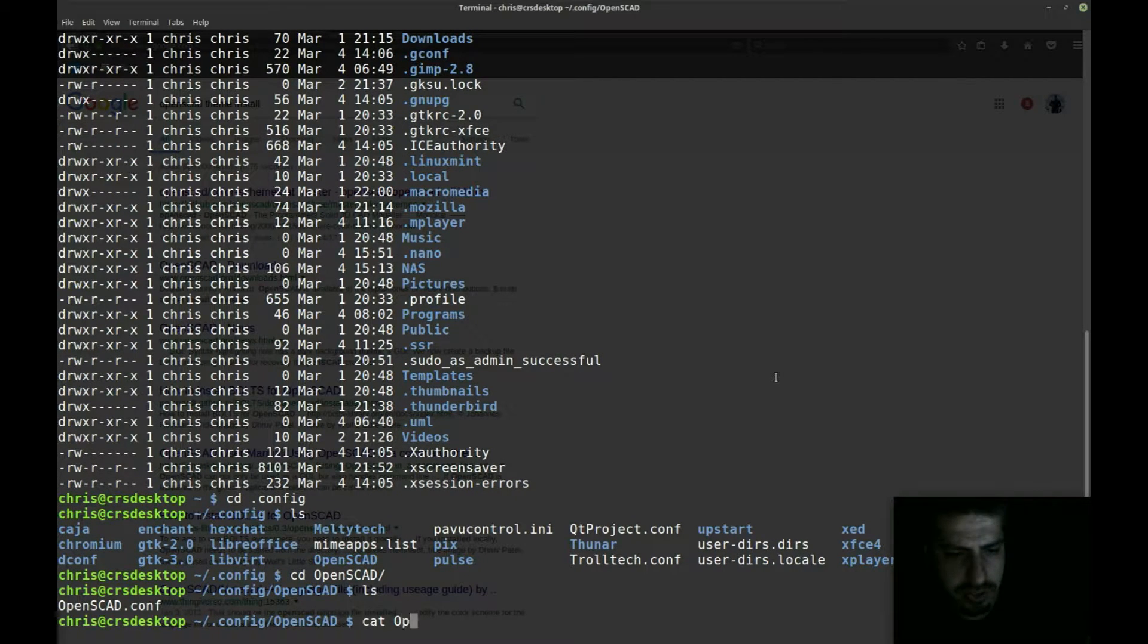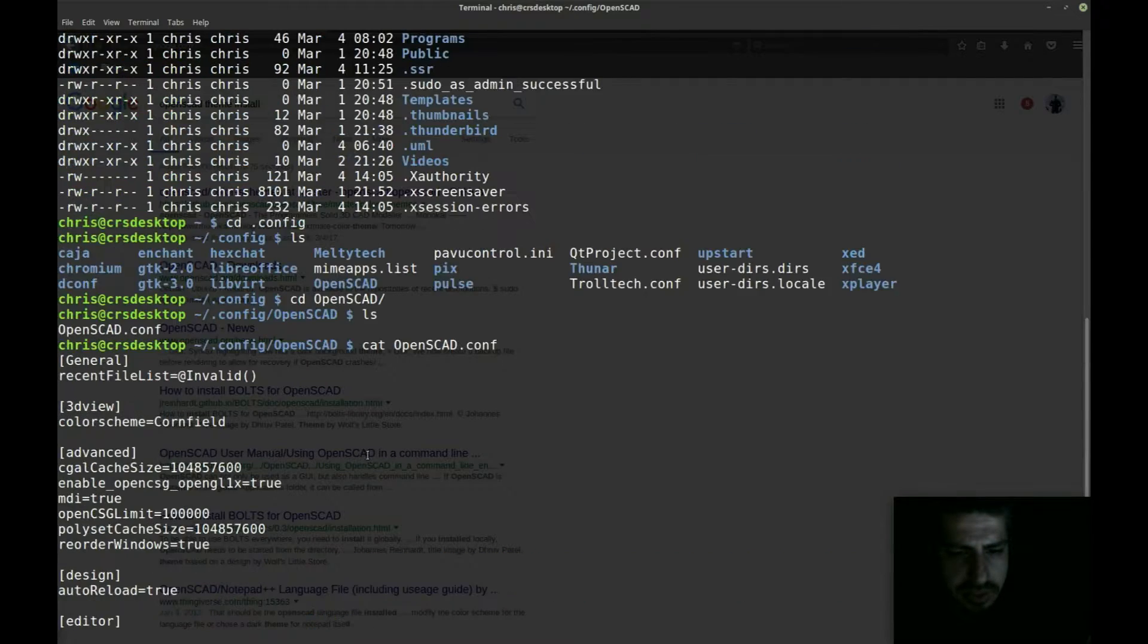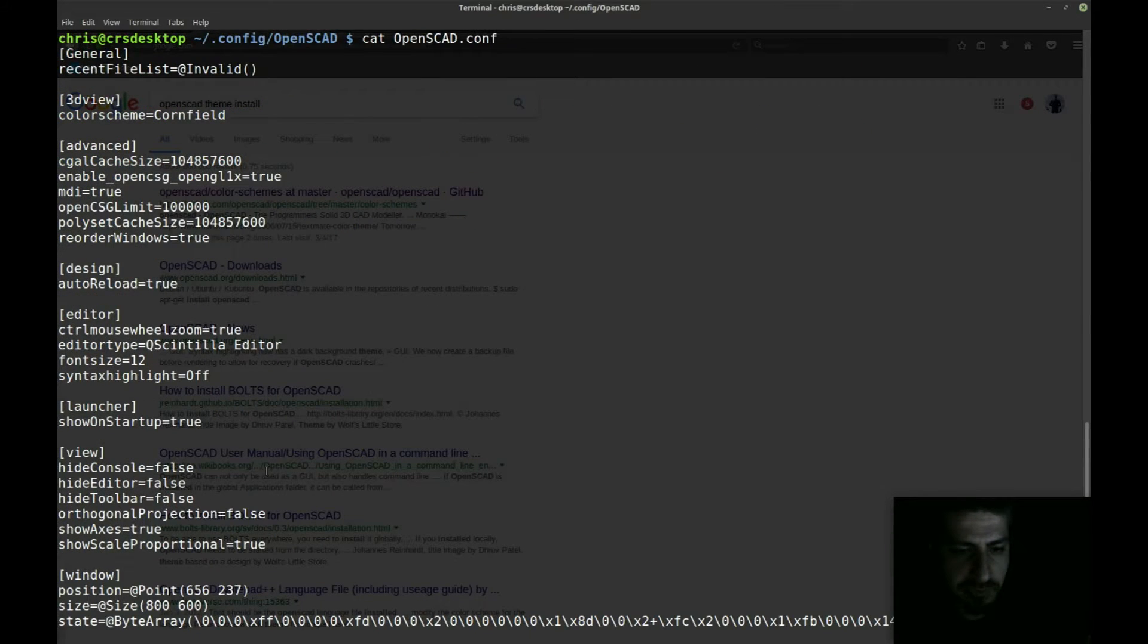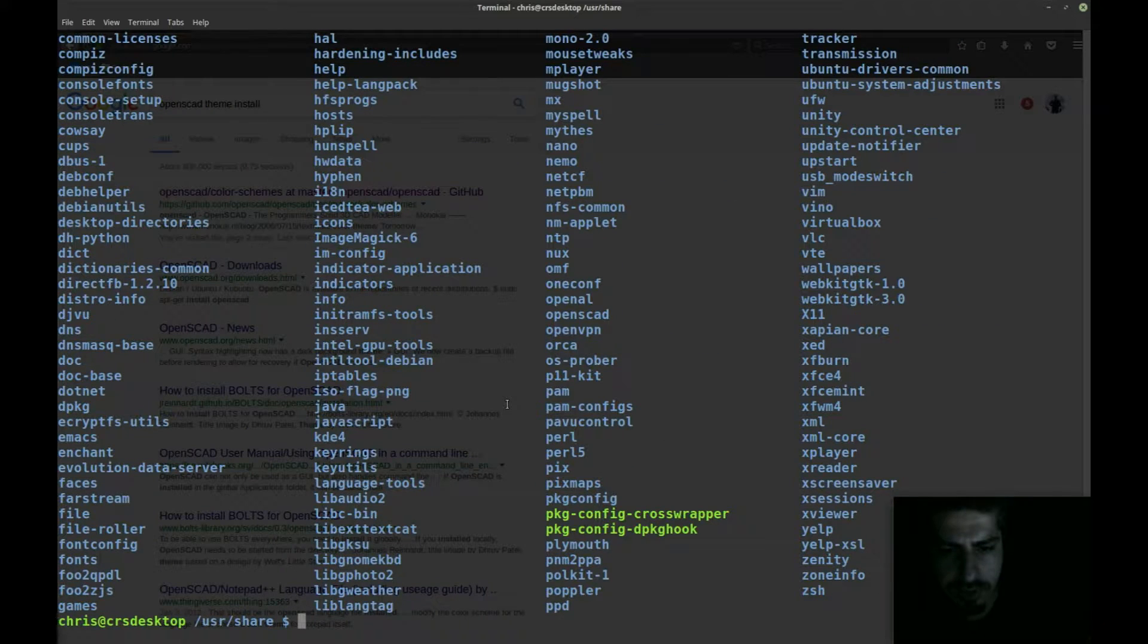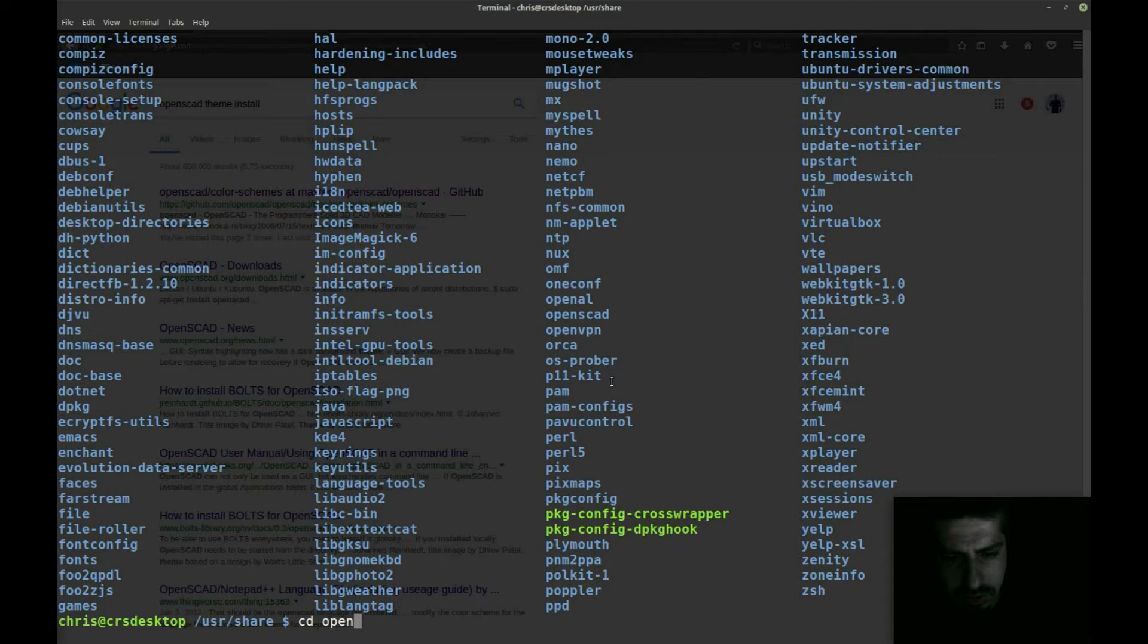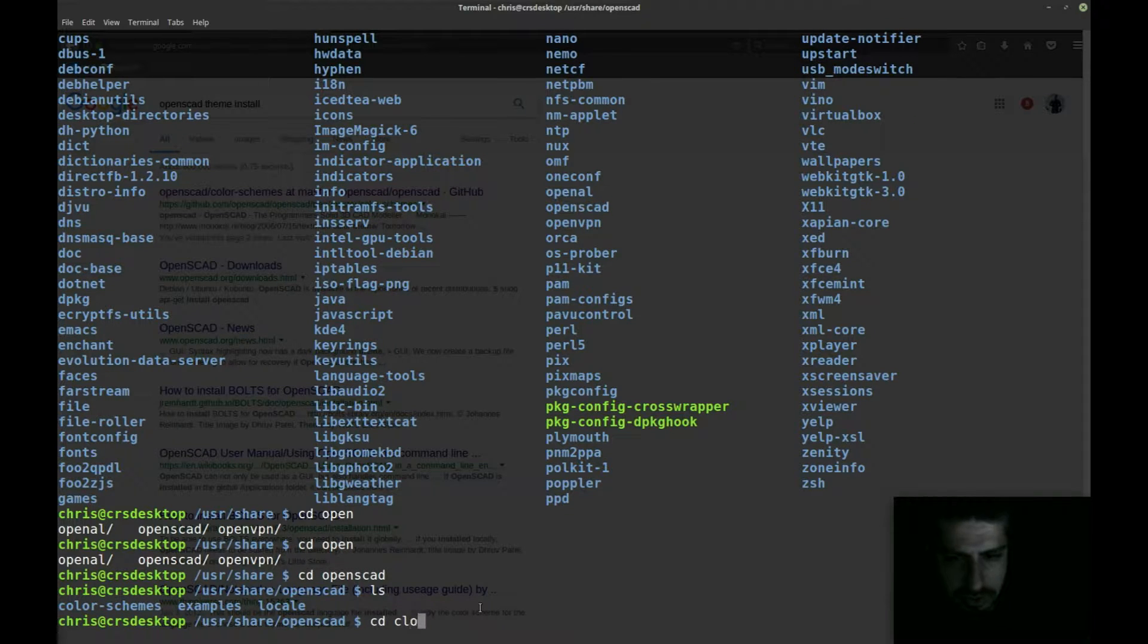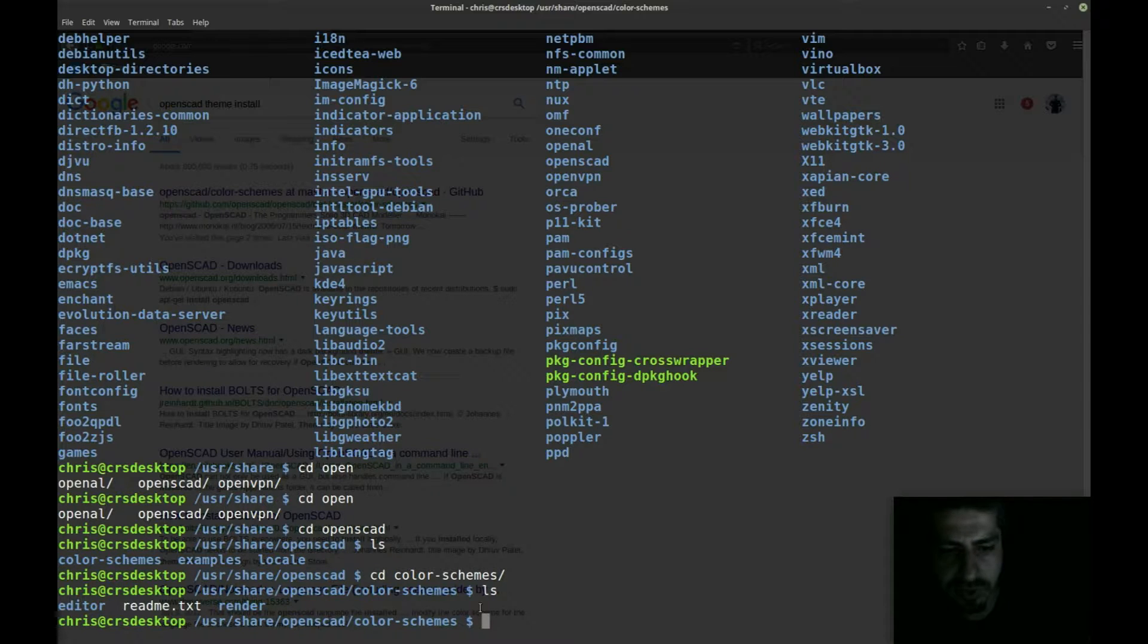Let's try dot config first. So cd dot config. Perfect, we got an OpenSCAD directory. So there's a configuration file. There's a color scheme that says cornfield. So this is where your configuration is saved. There's no clues as to where the actual color scheme files are kept. Let's go to the user share directory, which is usually where things are kept that's shared among all users. Perfect, there's an openscad file right there. And you can see there's a color schemes directory inside.